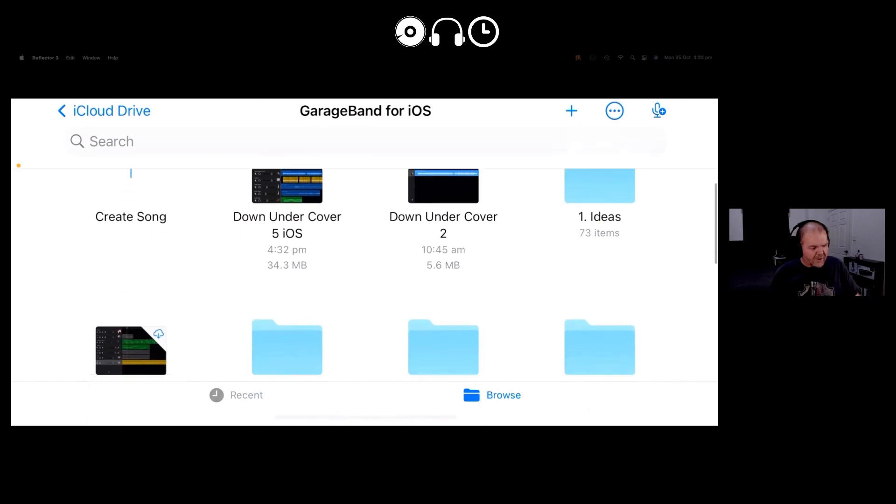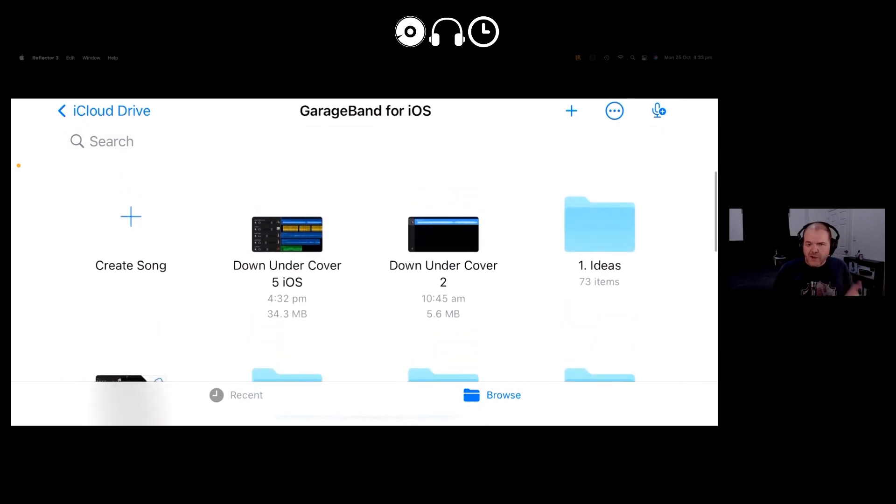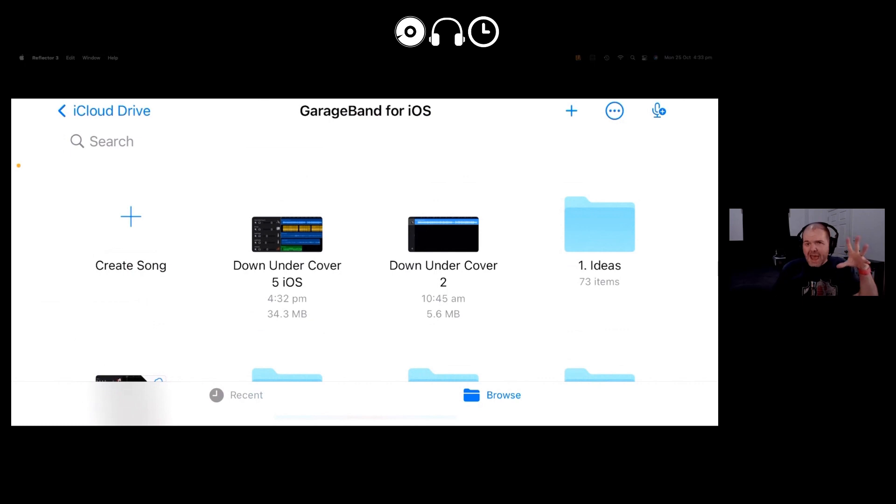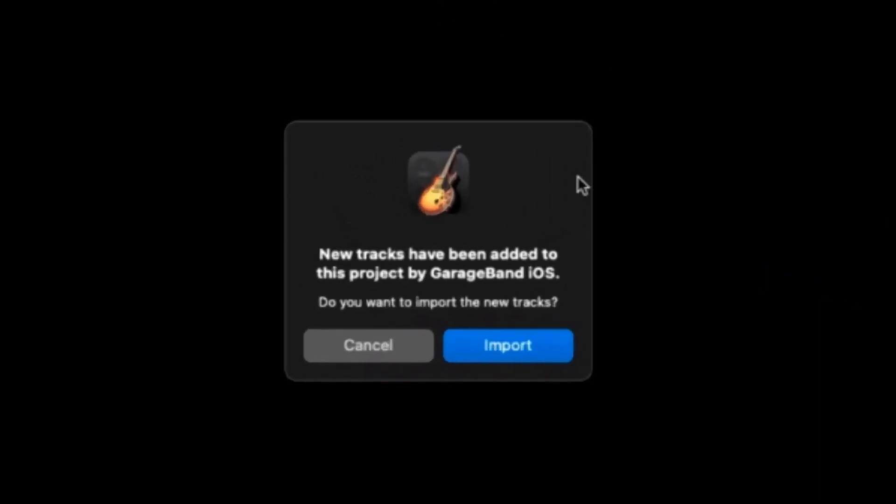All right, that cloud icon has gone away, meaning it's now uploaded. Let's now load up GarageBand here on the Mac and reopen this project and see what's happened. So I've opened GarageBand. It's reopened this project and check this out. New tracks have been added to this project by GarageBand iOS. Do you want to import the new tracks? I sure do, GarageBand.